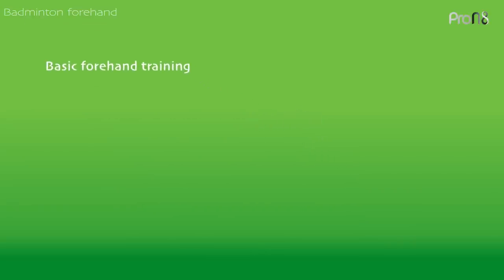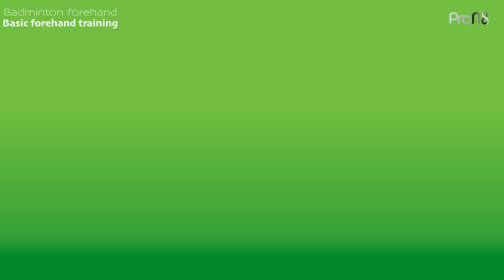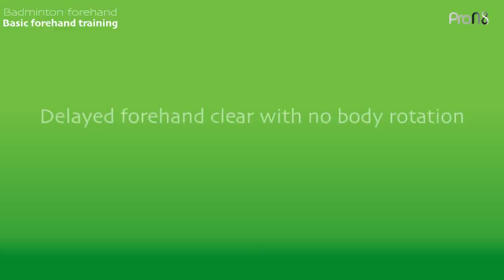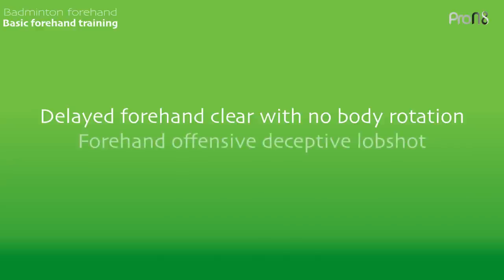This video introduces two forehand shots that are mainly used in singles. The shots may be learned by beginners and are used by international players. Each shot focuses on different sources of racket rotation: shoulder rotation, pronation and finger power. Training suggestions are offered for each shot including practice games.